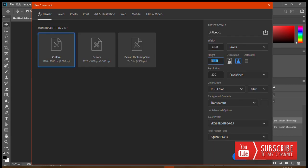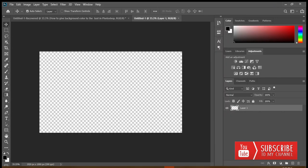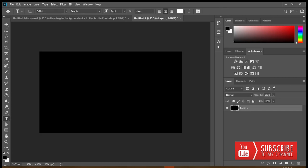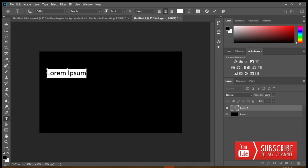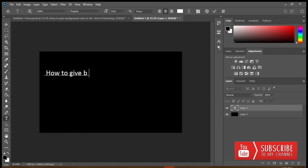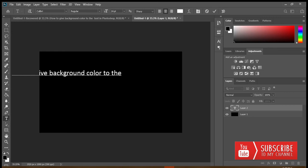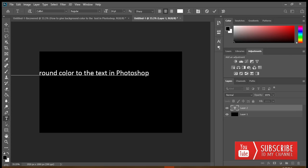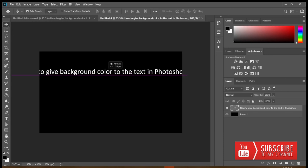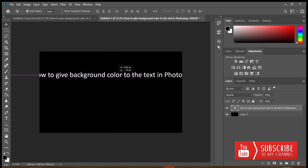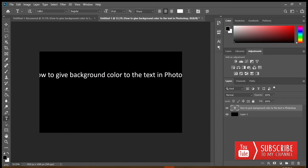Set width to 1920, height to 1080, then give it a black color. Now I'll write the text: 'How to give background color to the text in Photoshop.' Then drag it by pressing the left key of the mouse — it's quite big in size.